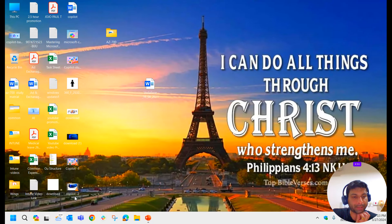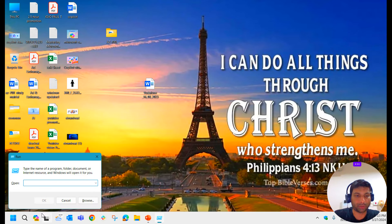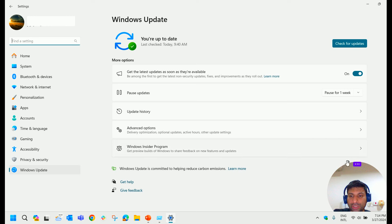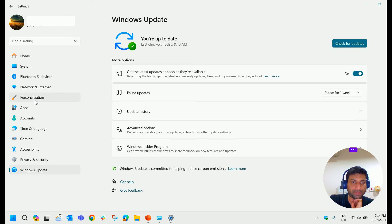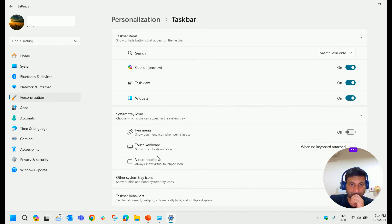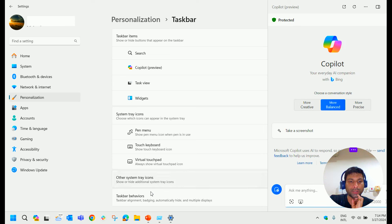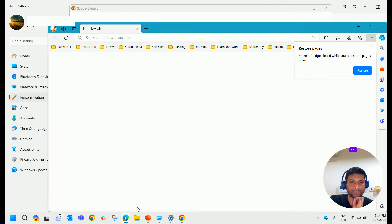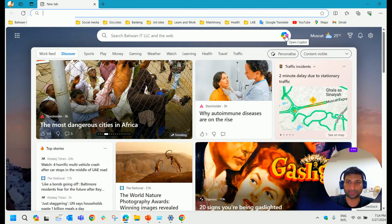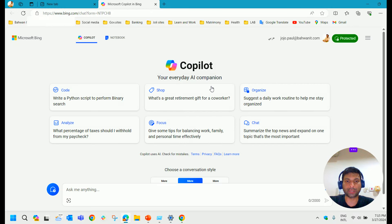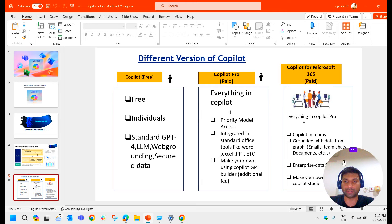I can show you how the Copilot Free version looks in Windows and in the Edge browser. If you have updated your Windows 11, Copilot will automatically start displaying in the taskbar. In case it is not displaying, go to Personalization, then Taskbar, and you can turn it on there. When you click on it, a chatbot panel will appear in Windows itself. If you go to the browser, Copilot automatically displays there too — you click on it and you get the same Copilot in the Edge browser.